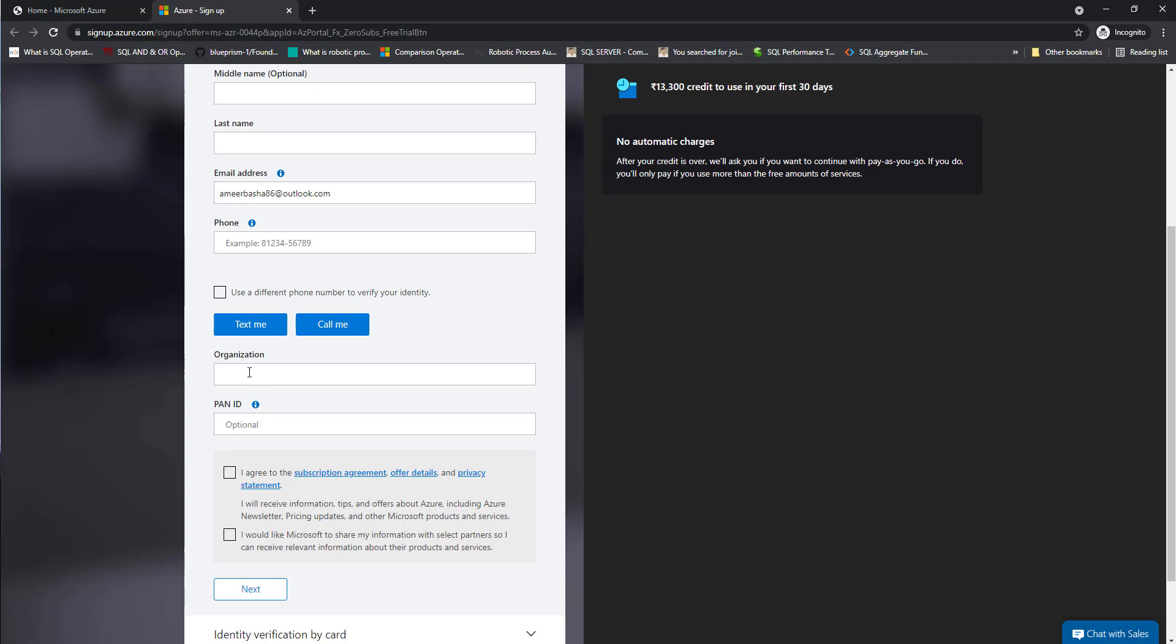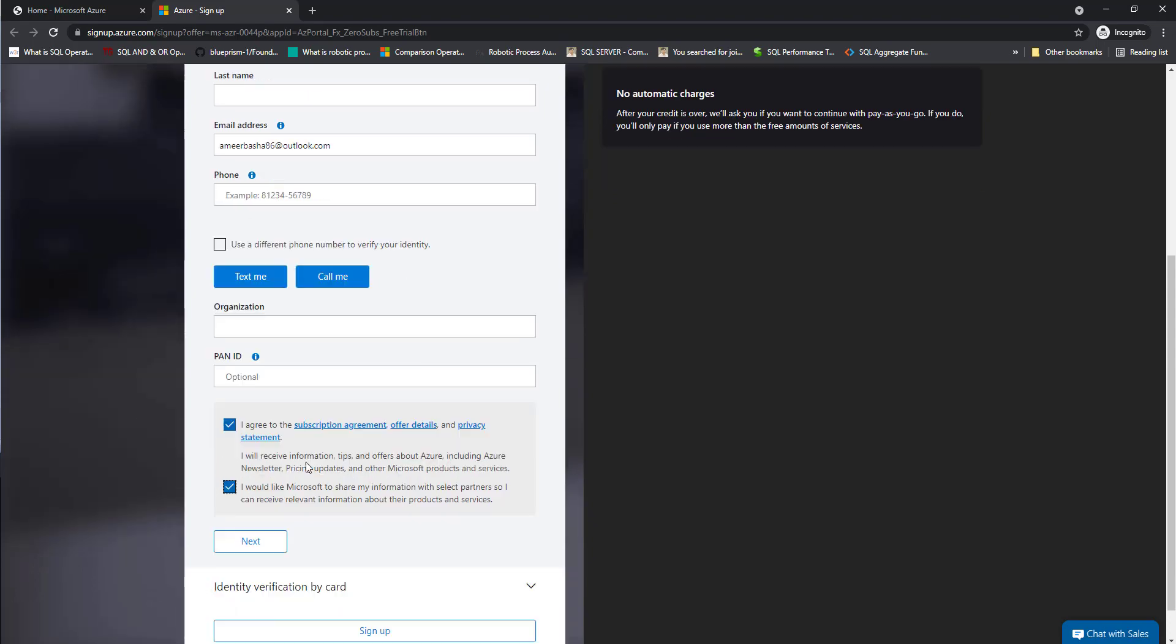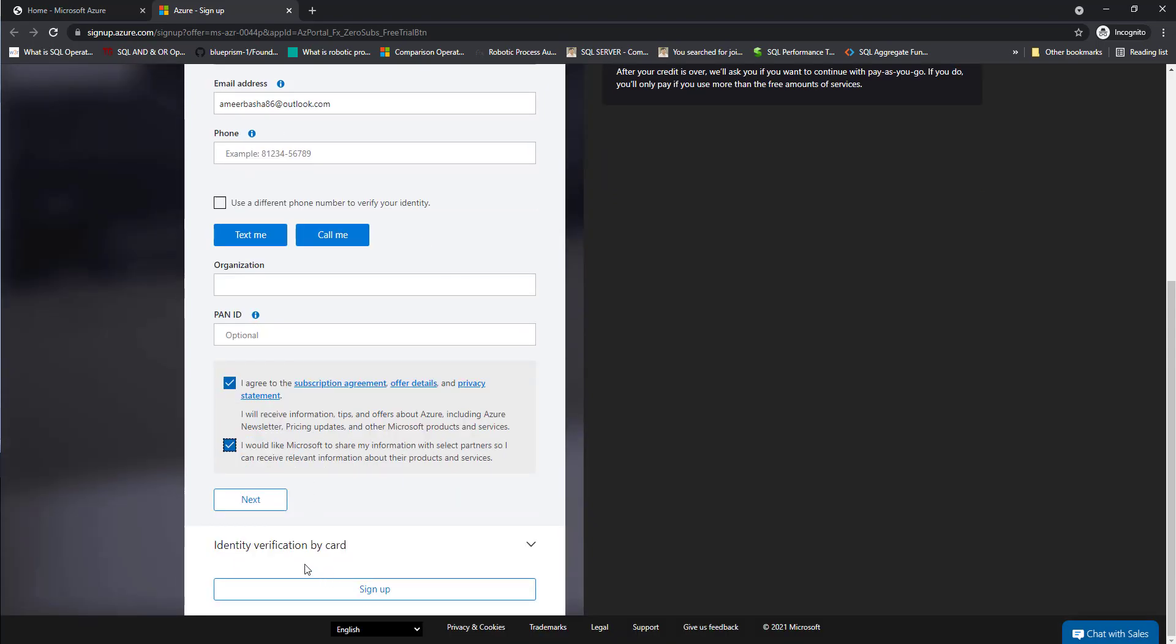After that, you are going to provide the organization details, PAN ID. And once you select the option I agree, then you have to provide identification by card. In the identification by card, you need to provide your credit card and debit card so that it will be successfully signed up for Microsoft Azure.